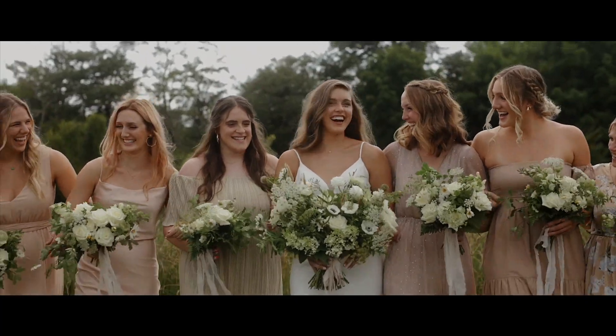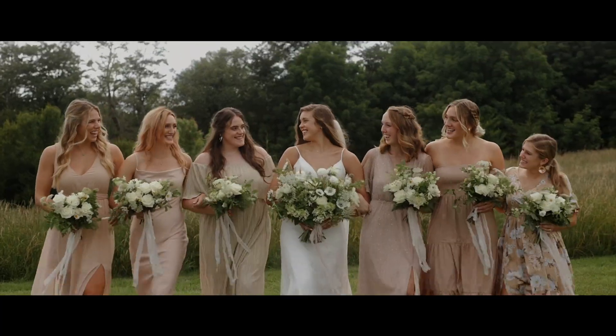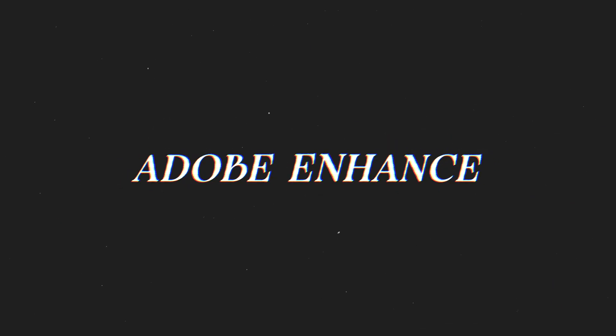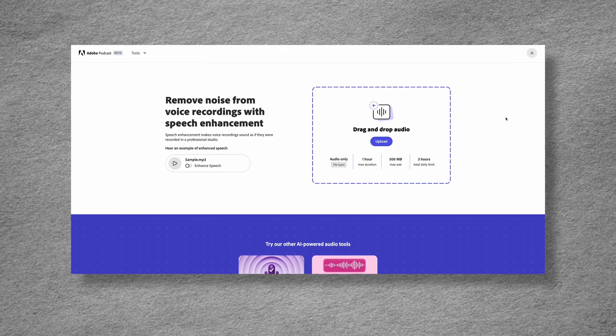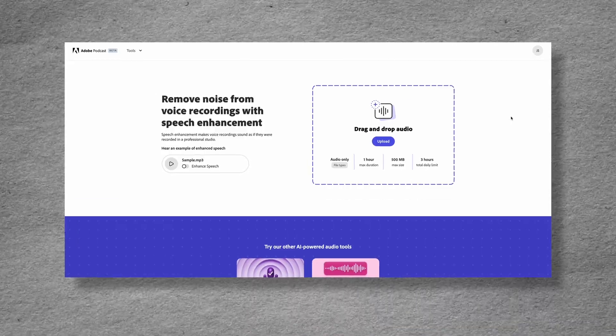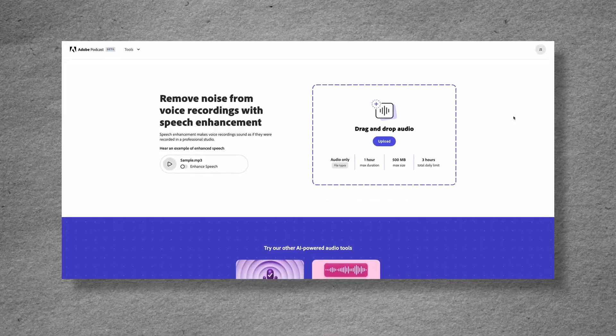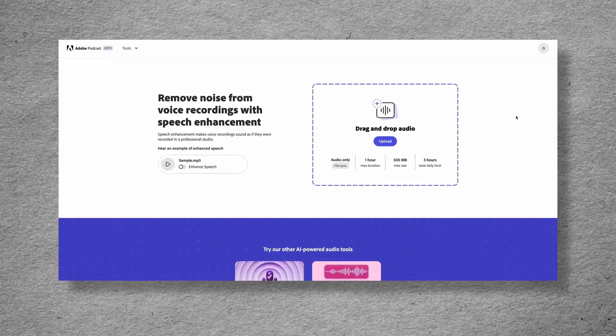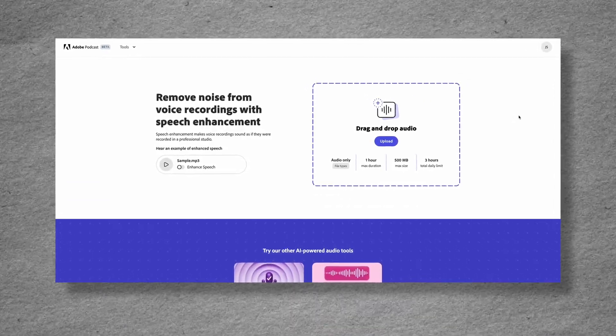So the first one that I want to talk about, you've probably heard, and that is Adobe Enhance. This free-to-use plugin, as long as you have a Creative Cloud subscription, allows you to remove background noise from your video recordings to make them sound like they were recorded in a professional studio.